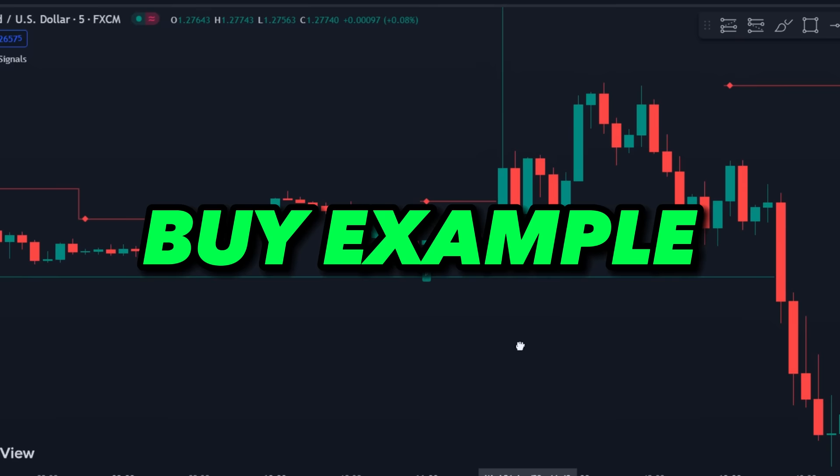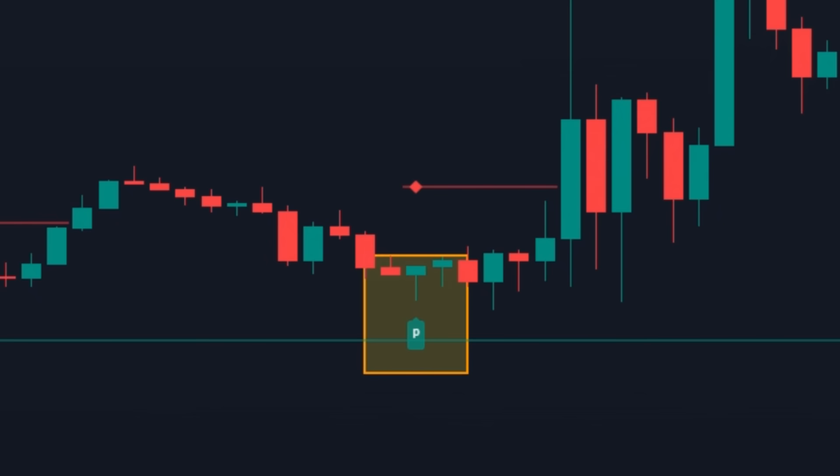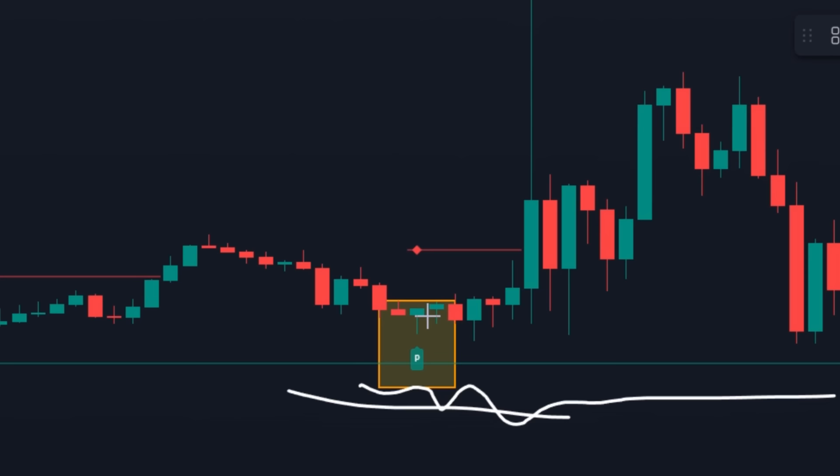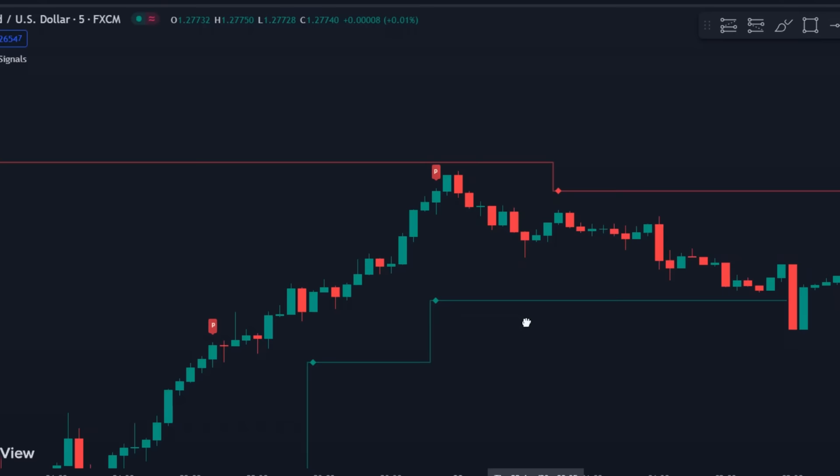Check out this buy example. Here is a green signal, and below is a clean support line. We'll execute the trade on a fresh candle — profit easily.